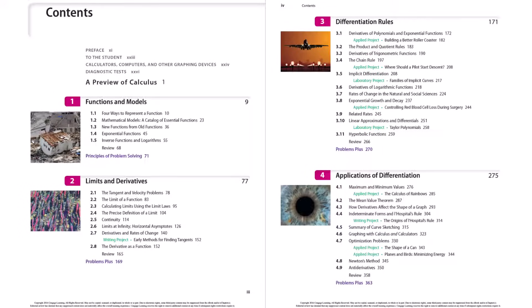We're continuing with Chapter 3 of the Calculus Textbook. In this video, we're going through Section 3.7, which is the Rates of Change in Natural and Social Sciences, or as I'm titling this video, Derivatives in the Real World. If you aren't a math major, meaning the reason you learn math is primarily so you can apply it in your field of study — engineering, biology, science, physics, chemistry — then this section is really applicable to you.